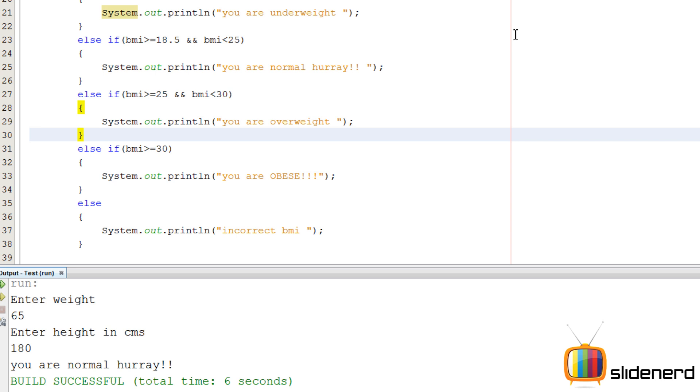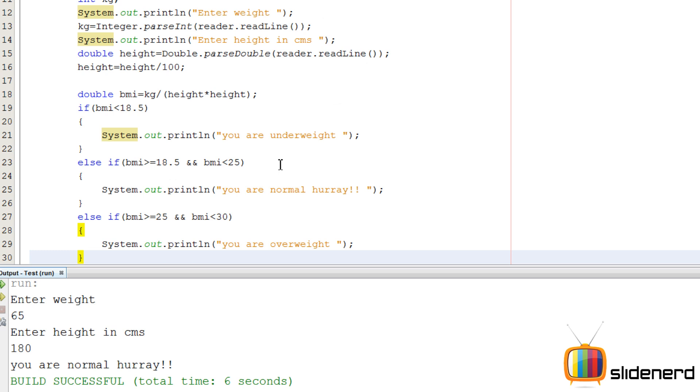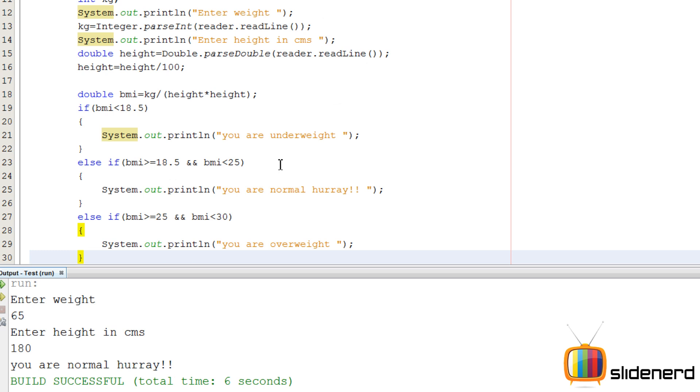So I hope you guys understood something out of this program. It's a simple BMI calculator. You can make an app out of this. I just taught you all the logic about this. So if you like what you saw, please subscribe to my channel. Comment. Let me know what you think. I would love to hear from you guys. Have a nice day. I'll catch you guys later.